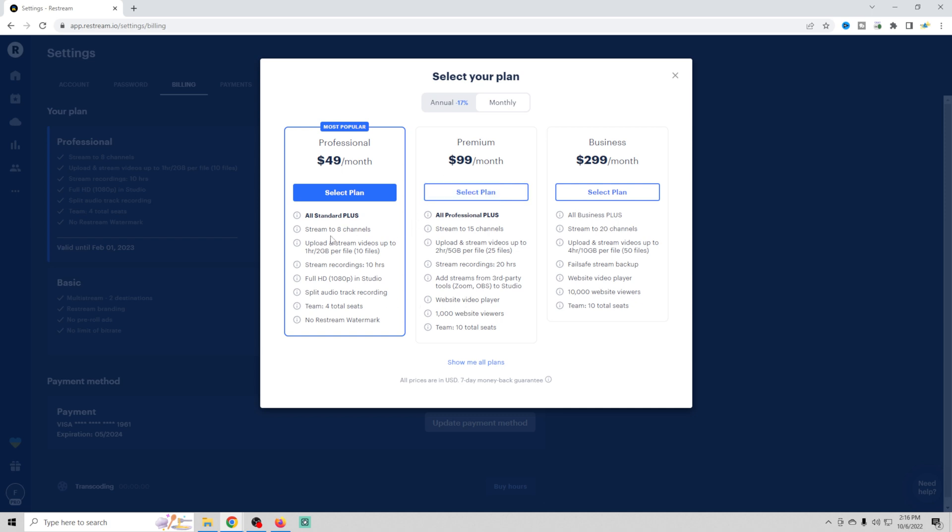So for fifty dollars a month you get the professional plan. You can see what you get here. You can stream directly to up to eight channels, so multi-streaming to Facebook and any platform you could possibly think of. You can upload your streams and videos. You can stream recordings, so if you have a video that you already recorded and you just want to stream that, you can do that up to ten hours. You get full HD, you get to split the audio tracks in recording, so if you have multiple guests it will record everyone's audio separately so you can remix it later. You get four total seats, so that means you can add up to four guests. And you can remove the watermark. And you know, for most people, that's all you need, and you can stream unlimited. You don't have to worry that you only have five hours of streaming time or anything like that. It's unlimited. So this is a really really good deal in my opinion if you're just looking for simple streaming software.